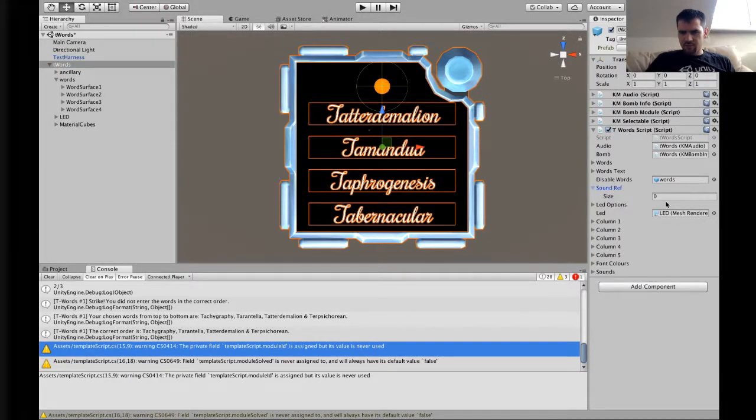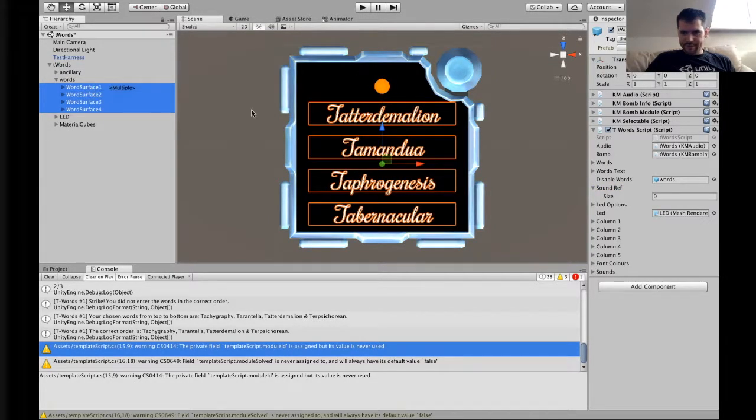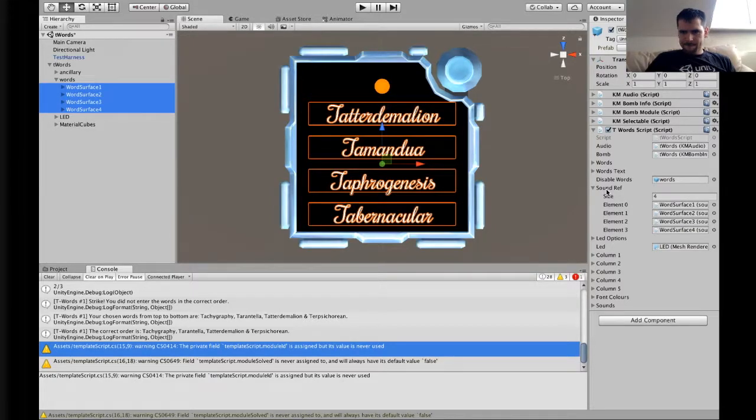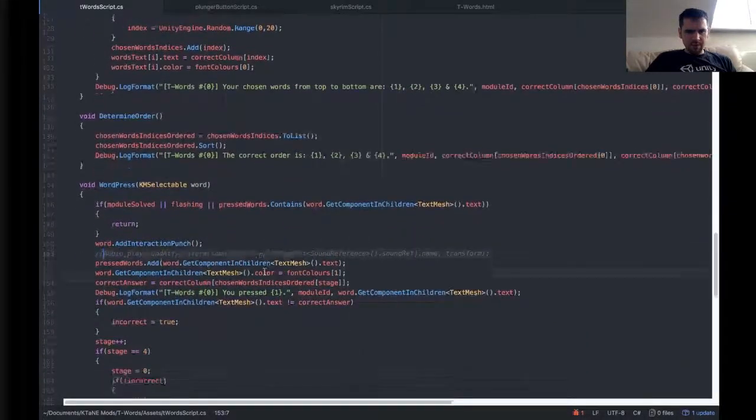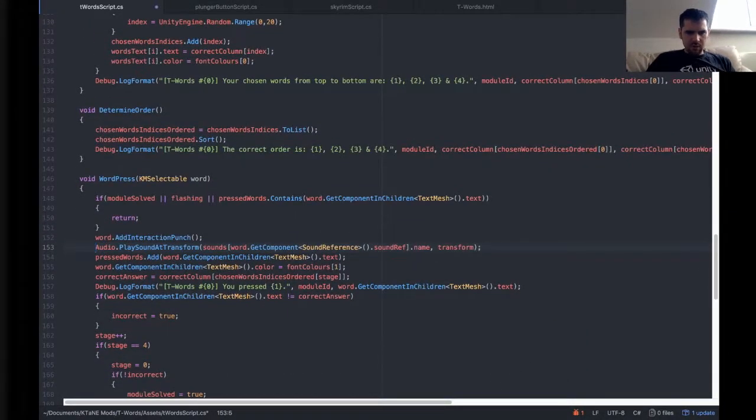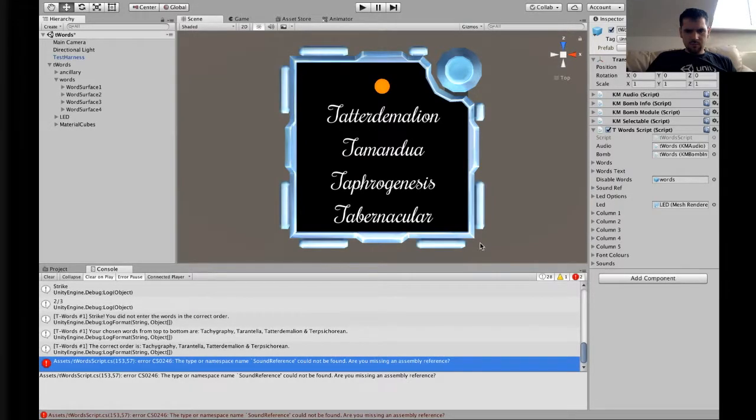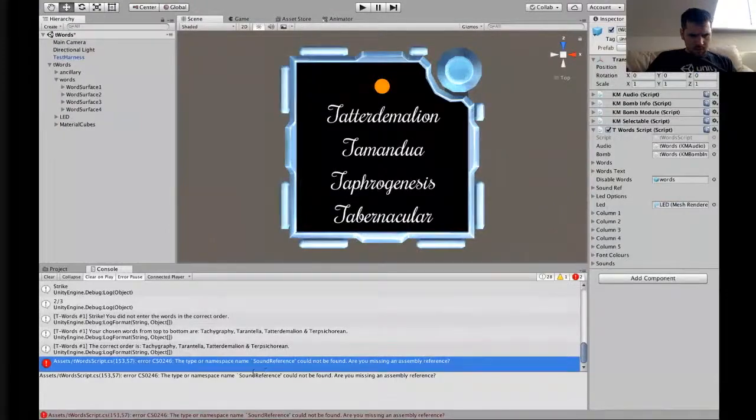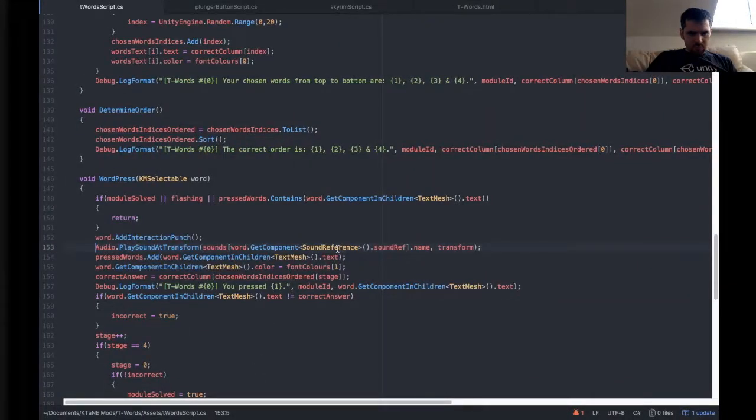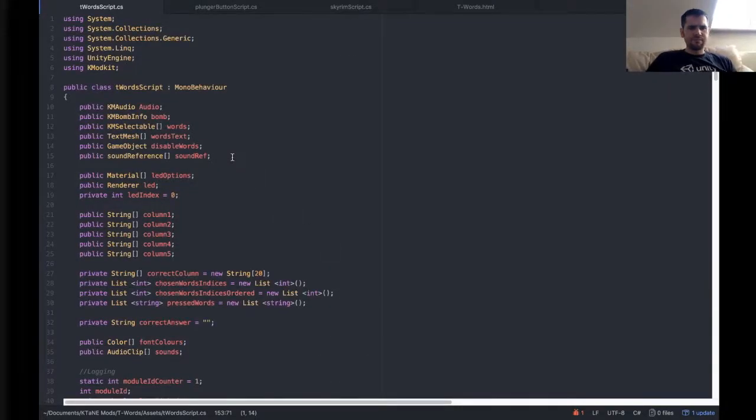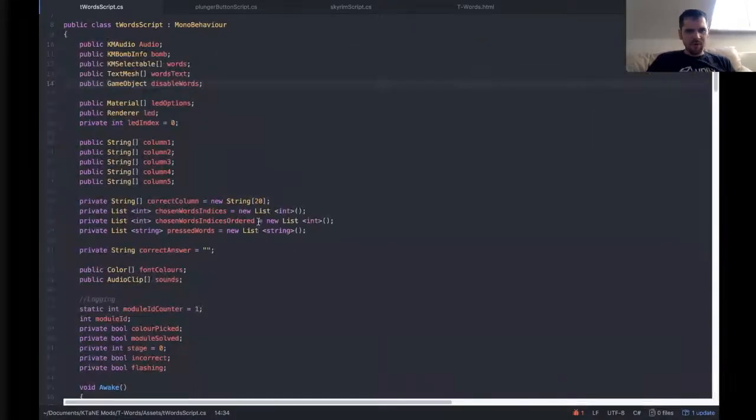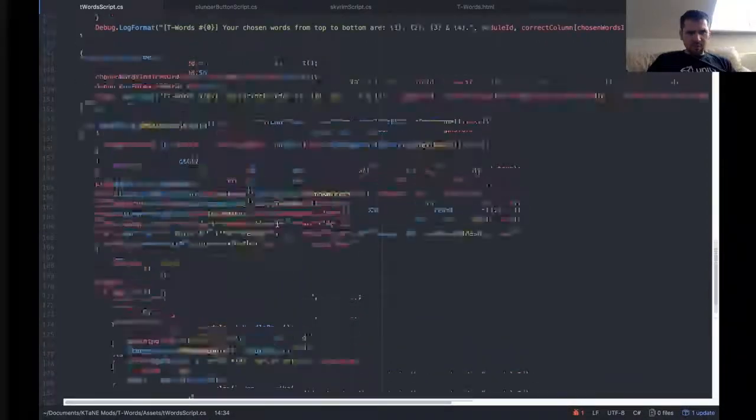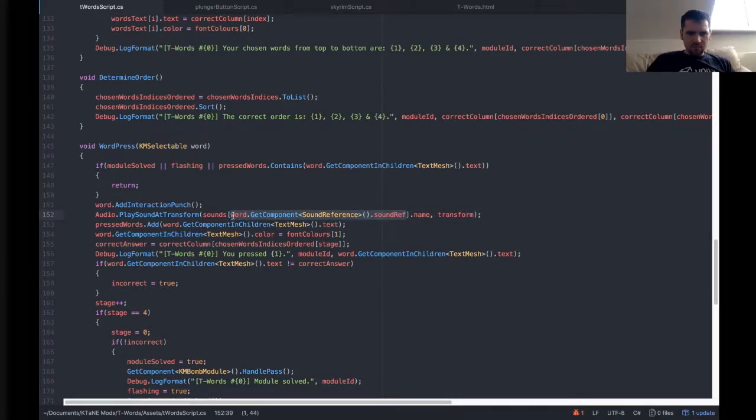This sound reference script is then going to go on to each one of our words here. So let's select these, unlock the inspector and drag our sound reference onto there. Now we can give each of these a sound reference. And now instead of going sounds stage we're going to go sounds word dot get component, just get component this time because it's not in the children, it's actually on the parent object, so get component sound reference dot sound.